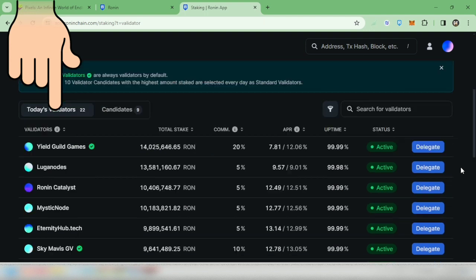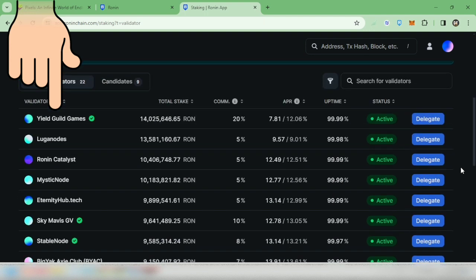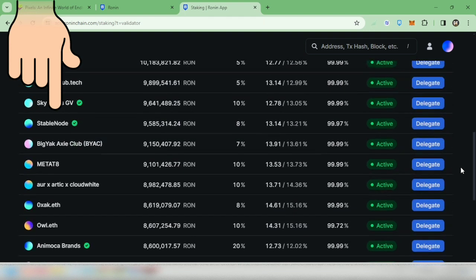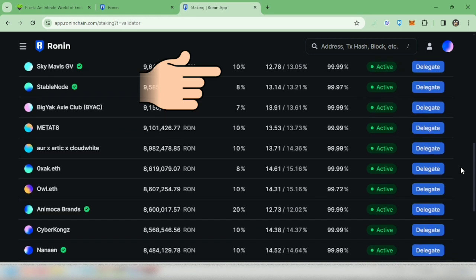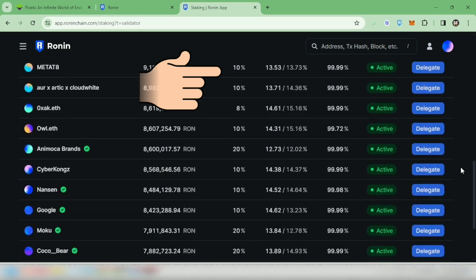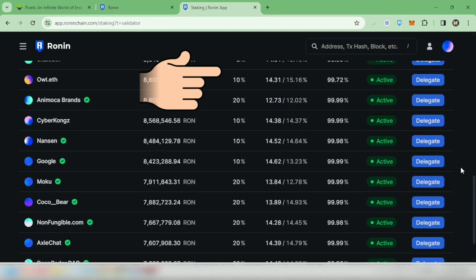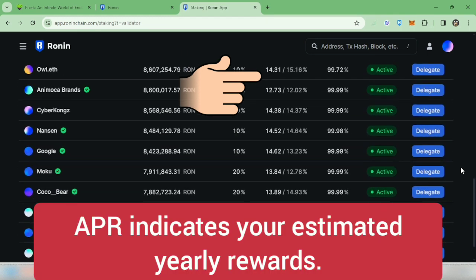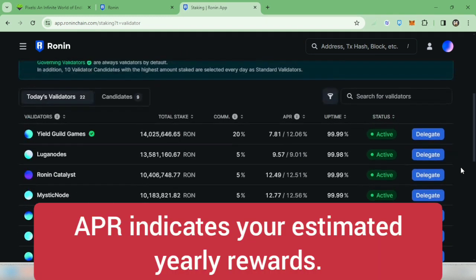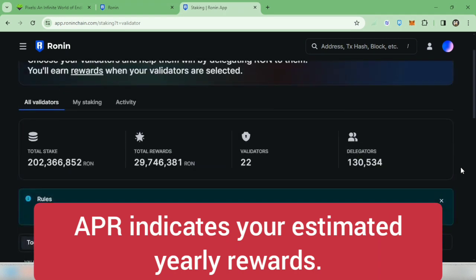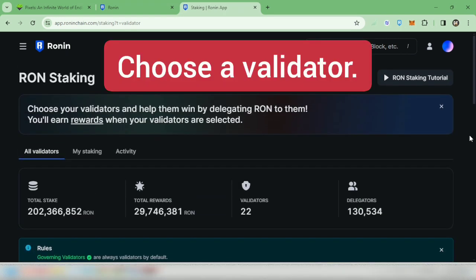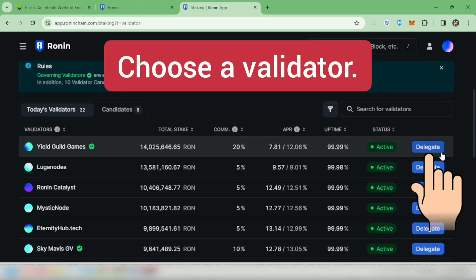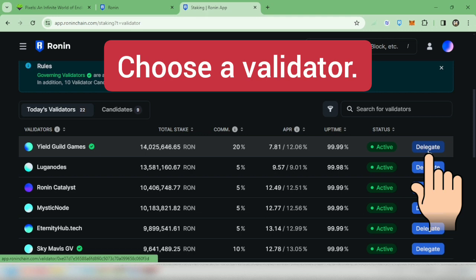You will see the validators where you can delegate your Ronin tokens. Some have high or low commissions. Here's the APR or annual percentage rate. To start staking, just choose a validator and then click delegate.